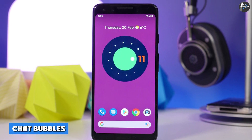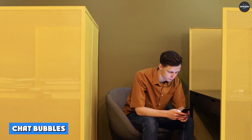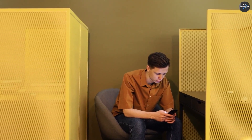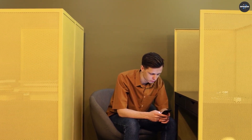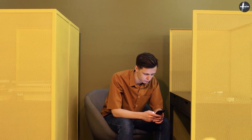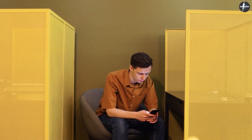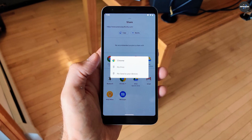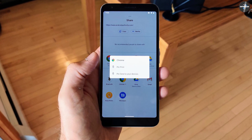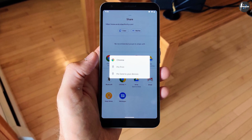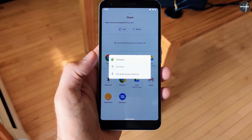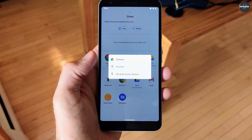Two: Chat Bubbles. With the new version, you can pin chats so that they appear on top at all times. This allows you to keep the conversation going in the form of bubbles and helps you multitask. To enable this feature, all you have to do is find the thread from the notifications and long press it.